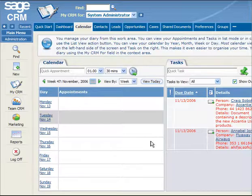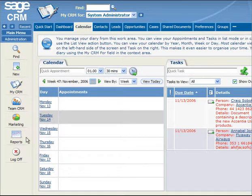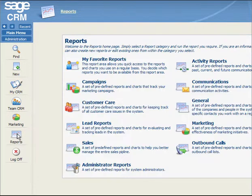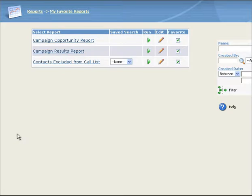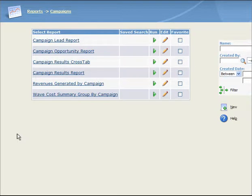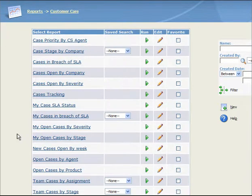You can access the reports homepage by selecting Reports on the main menu. The Reports panel displays a list of the available report categories. Each category contains a list of reports that you can define and run to generate results. My Favorite Reports contains reports that you use frequently and have selected as favorites. Campaigns contains reports that track your marketing campaigns. Customer Care contains reports for keeping track of customer care issues.